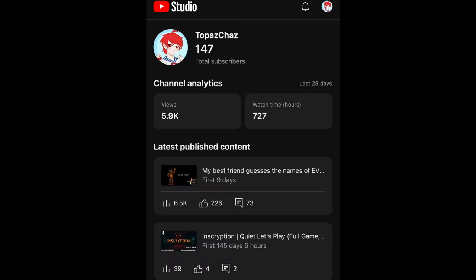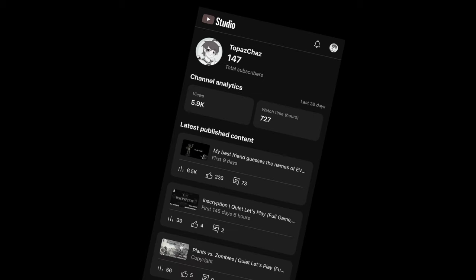But as of recording this right now, I have 147 subs. That is unbelievable to me.